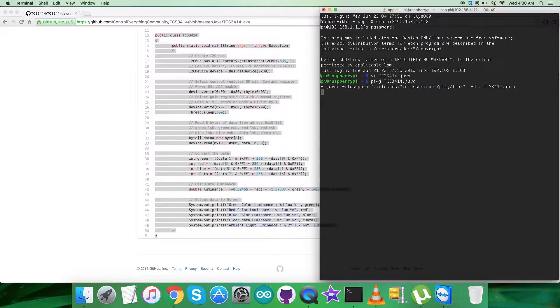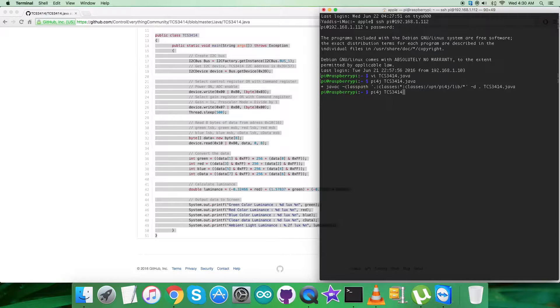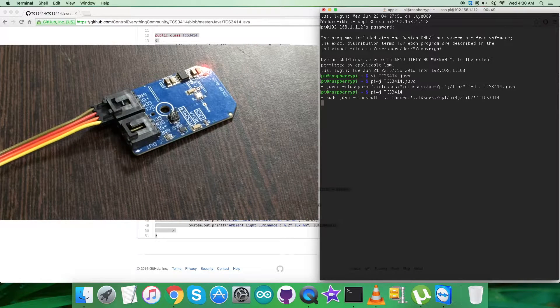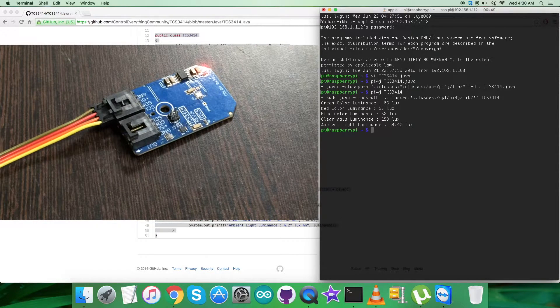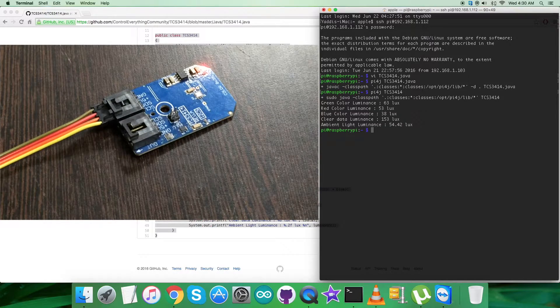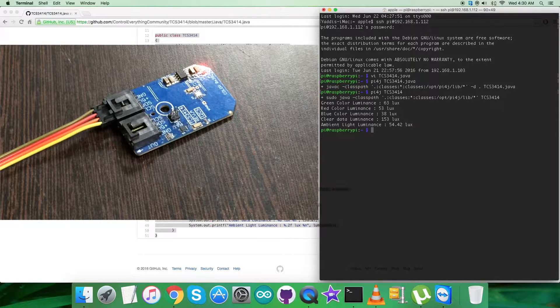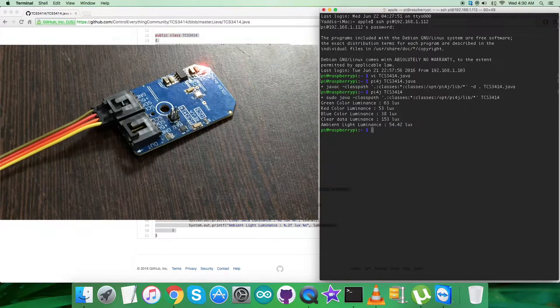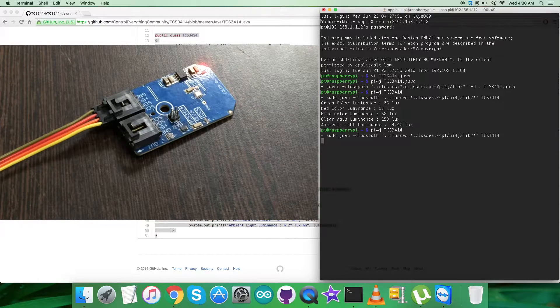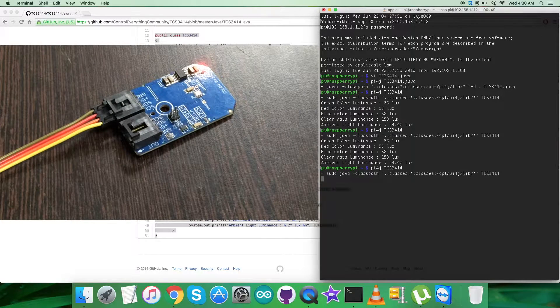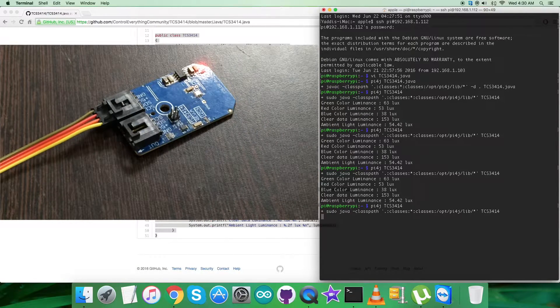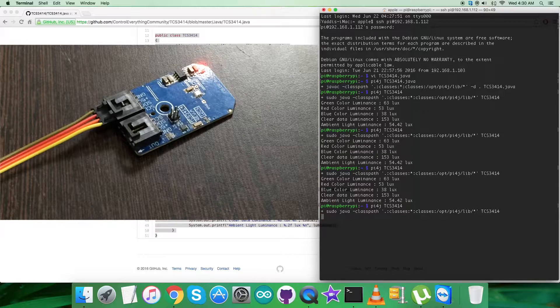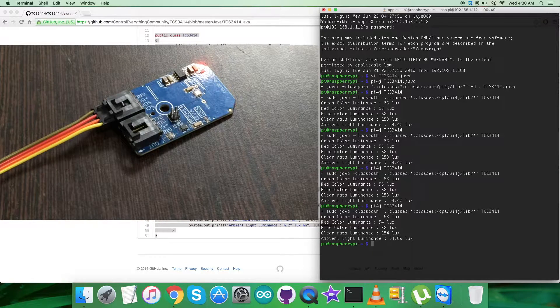The code is being compiled. It's successful! Now this is to run the code. On my screen we have the green, red, blue color luminance along with clear data and ambient light luminance. When I send the command repeatedly, the values are almost constant because there's no interference with the light intensity falling on the sensor.